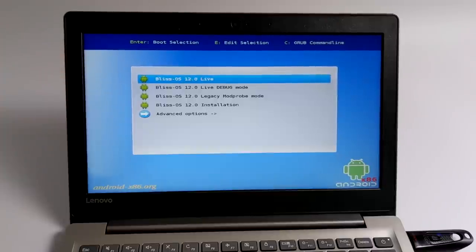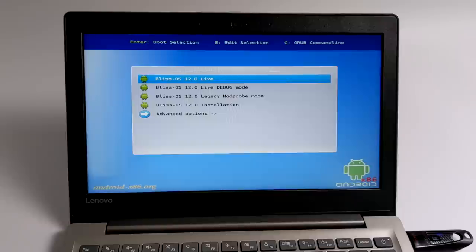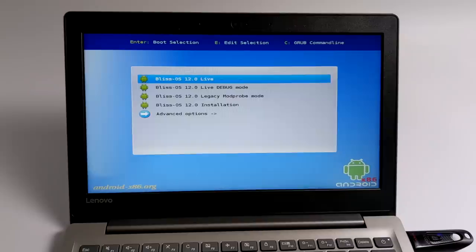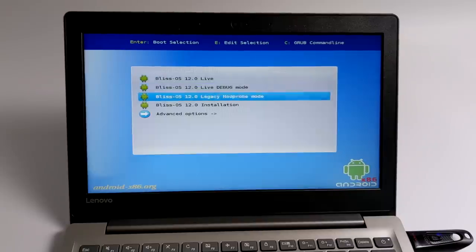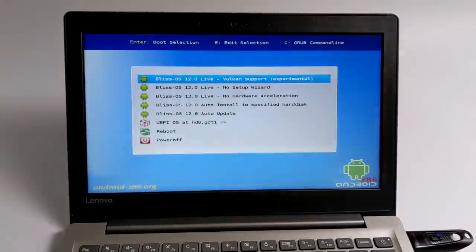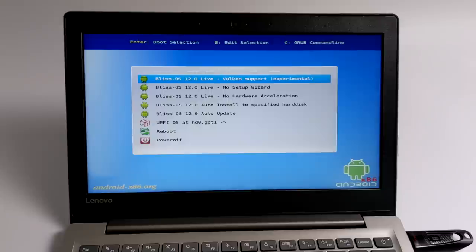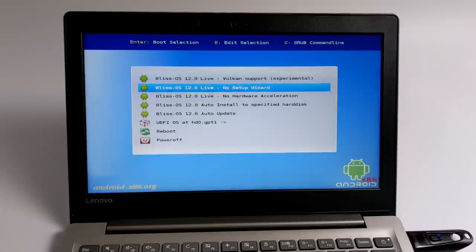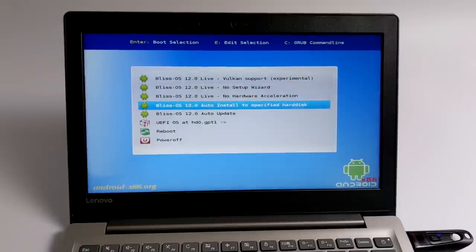But keep in mind, nothing is stored on the USB. So if you sign into Google Play or download any apps, they will be deleted when you reboot. If you want to go ahead and install this to an internal hard drive, scroll down to advanced options. And you'll find an option in here listed as auto install to specified hard disk. I'm going to choose this option.